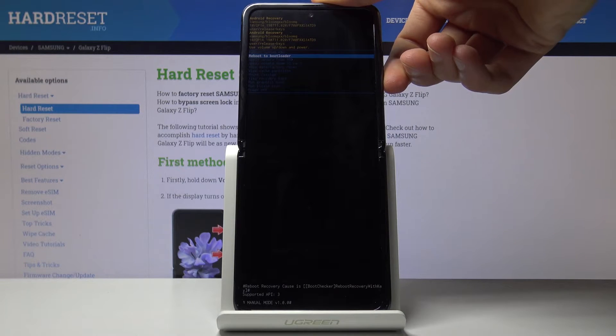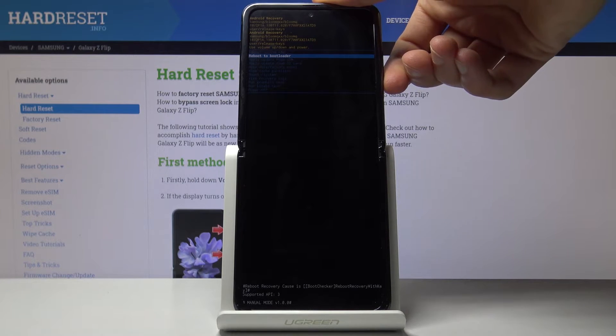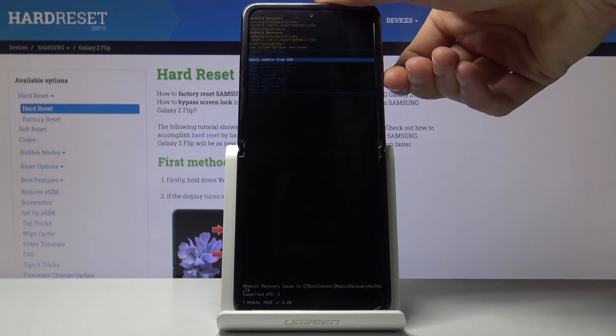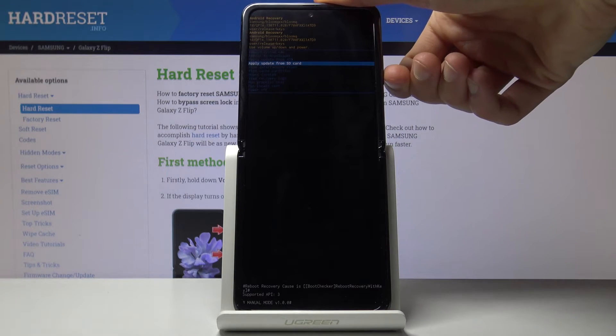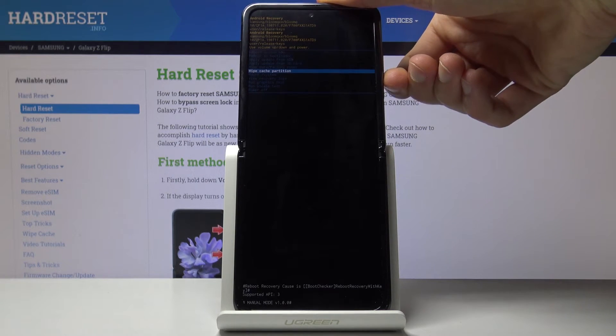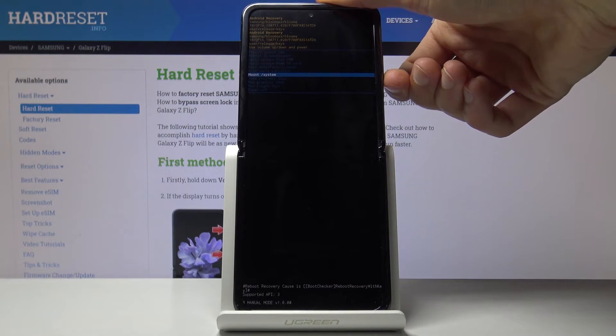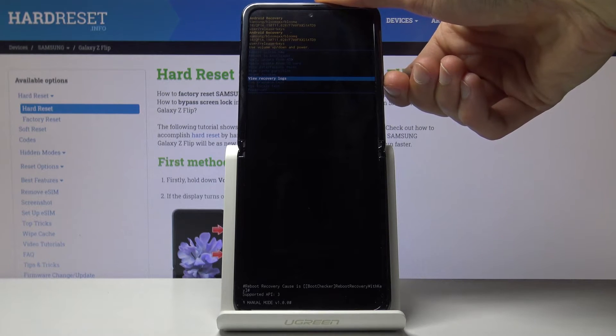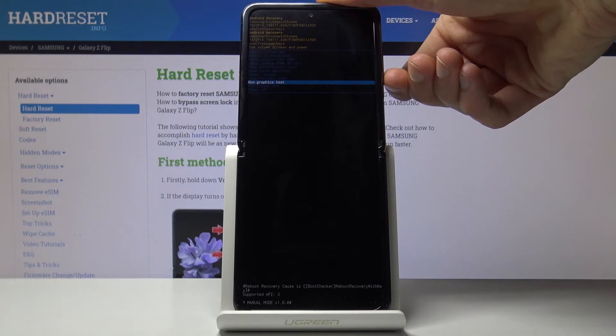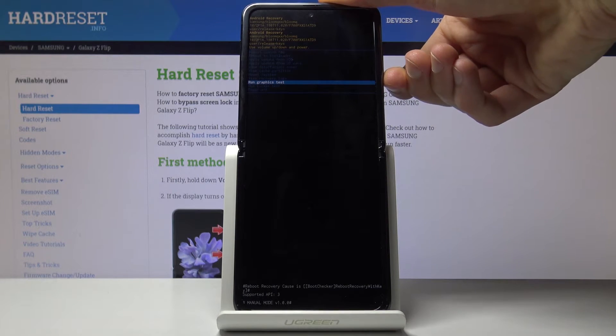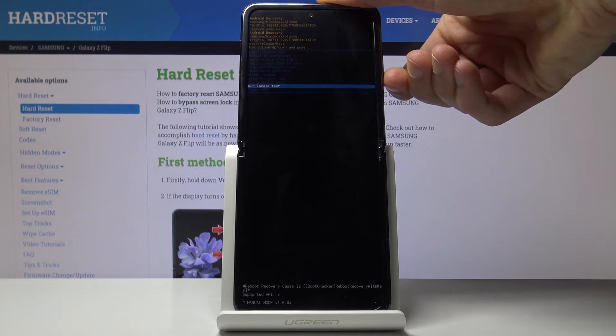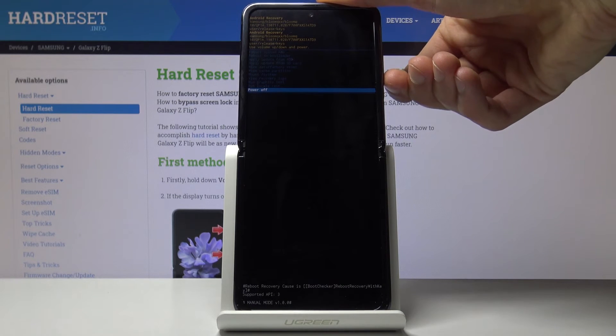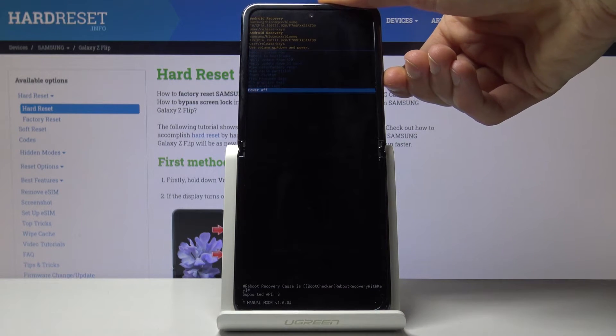Reboot to bootloader, which I believe in here is the download mode. Apply updates from either ADB or SD cards, wipe data, wipe cache partitions, mount systems, view some logs, run tests, run local tests and power off the device.